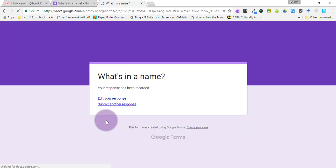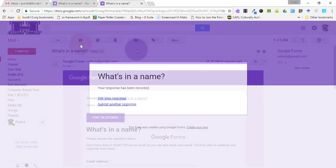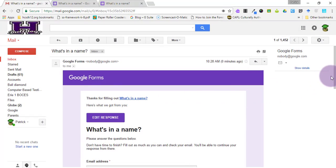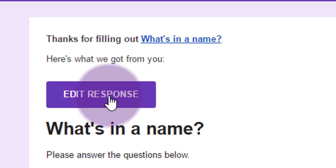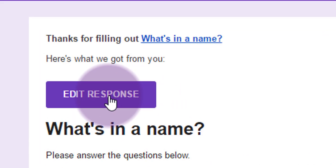And now an email gets sent to my Gmail account and it looks just like this. So you'll see an email from Google Forms with a button inside that says edit response.